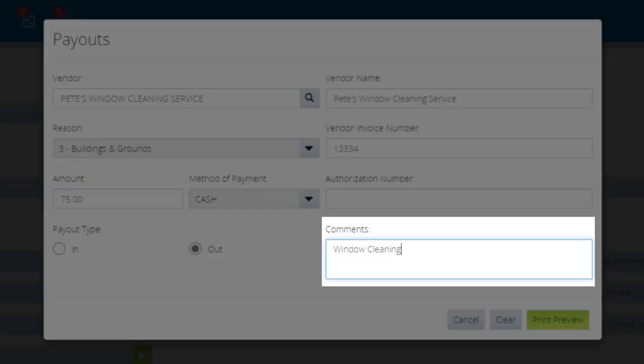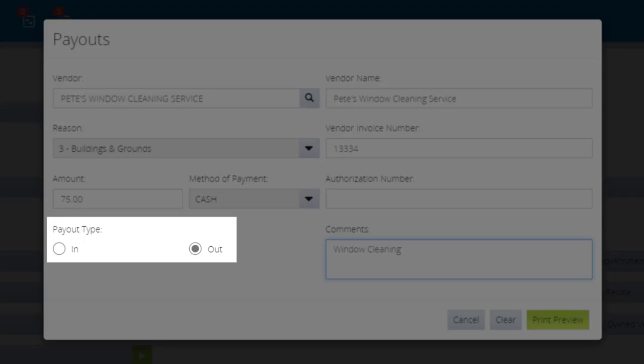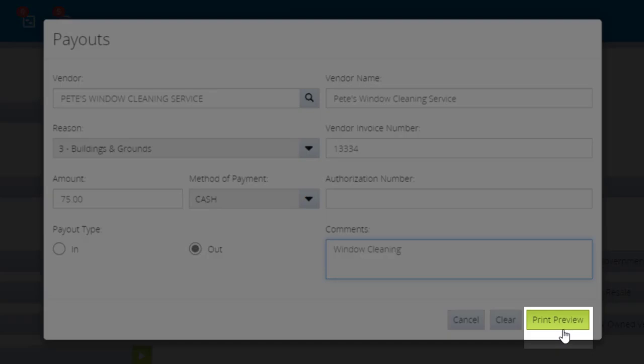In the Comments field, enter any comments about the payout. You can use the In and Out radio buttons to designate if money is going into or out of the drawer. Click Print Preview.